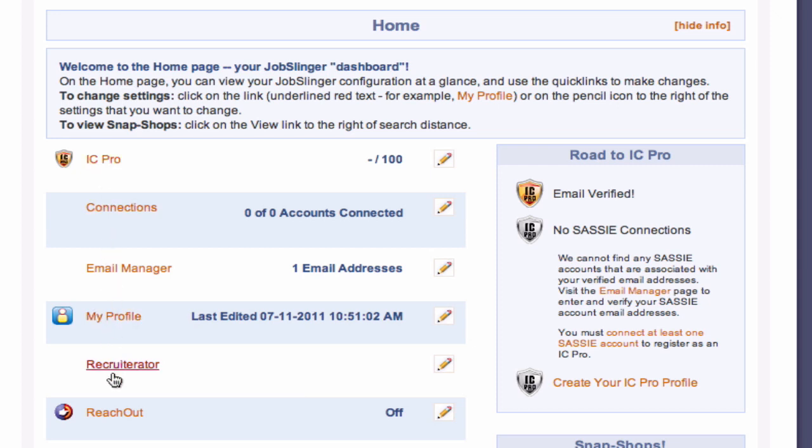Recruiterator gives you links to SASSY mystery shopping companies that are actively seeking new shoppers. And Reach Out allows SASSY schedulers to send you emails when they're trying to fill shops in your area.